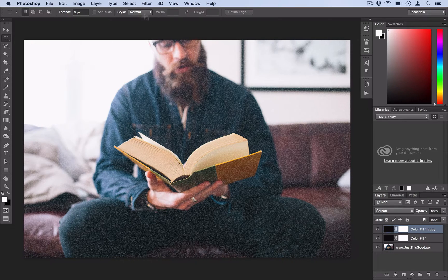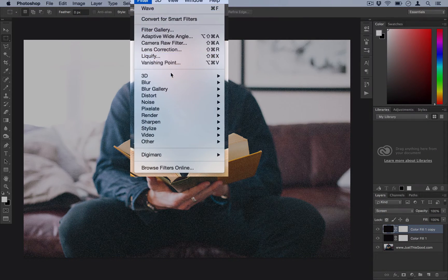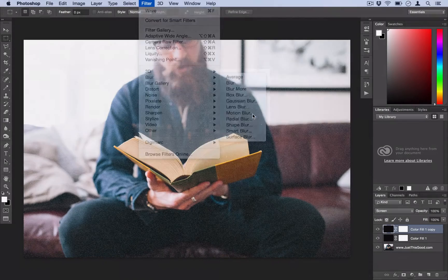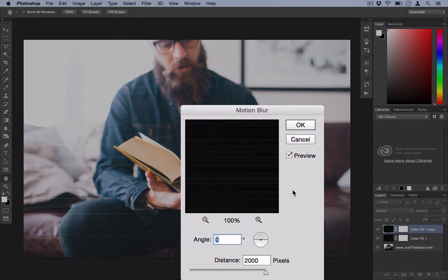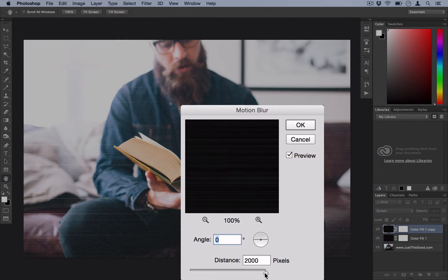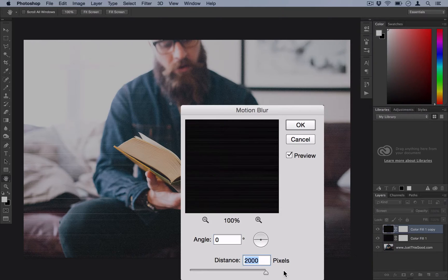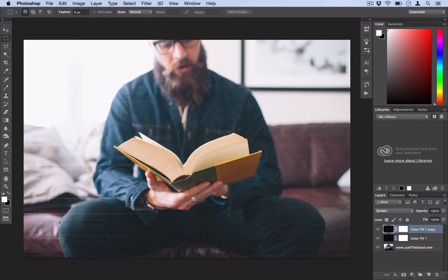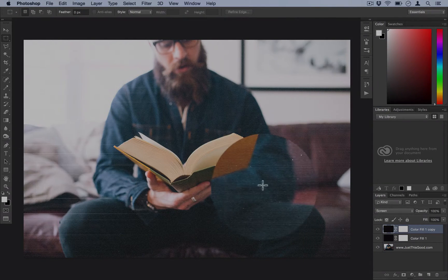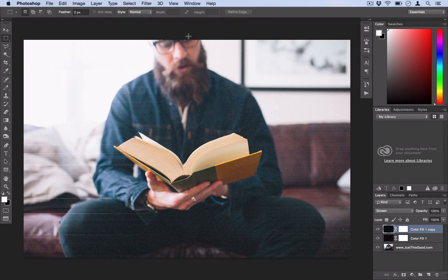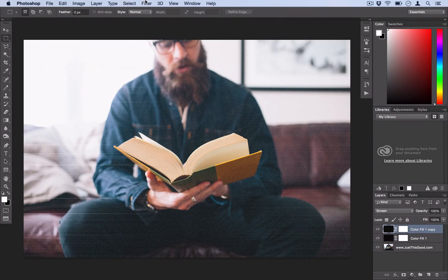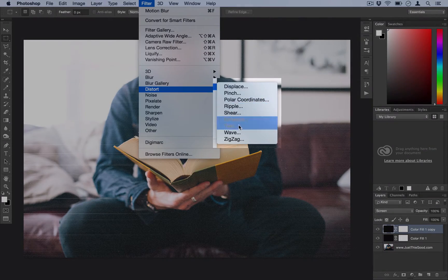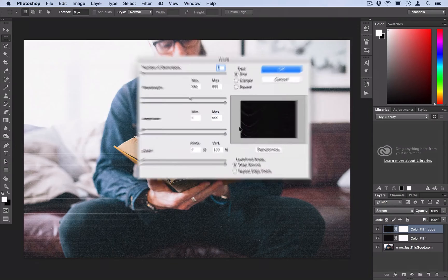Because we're going to go to Filter, Blur, Motion Blur. Just keep it at a zero degree angle and turn the distance all the way up to 2,000 pixels. It's going to create these kind of noisy streaks. And then you're going to distort those by going to Filter, Distort, Wave.